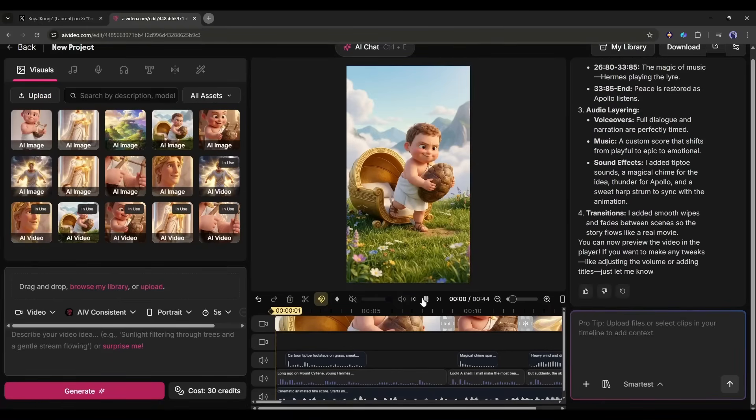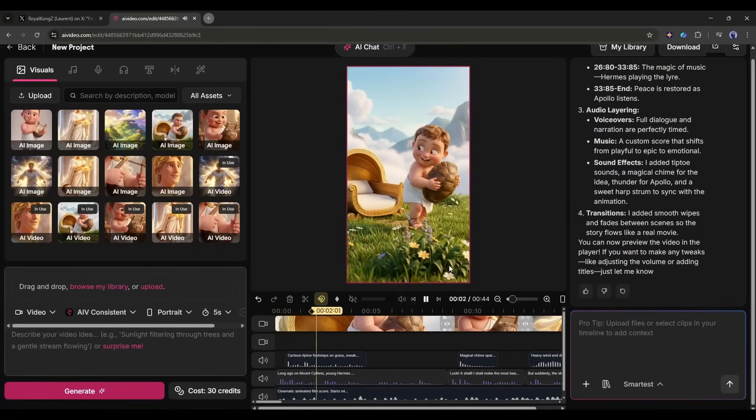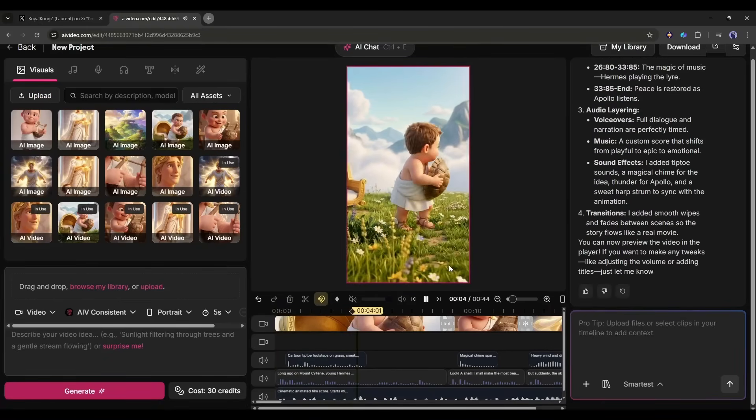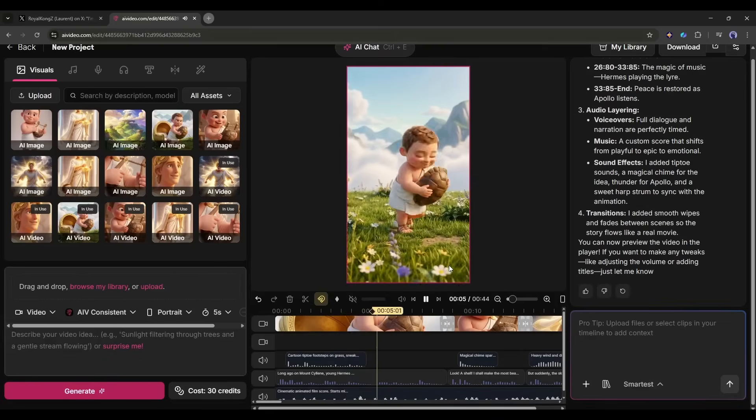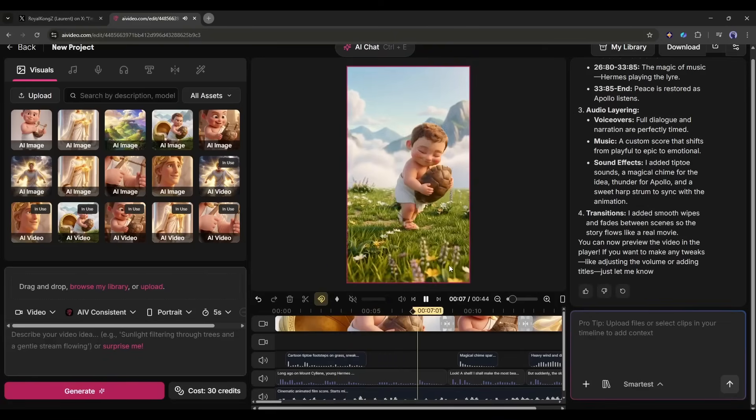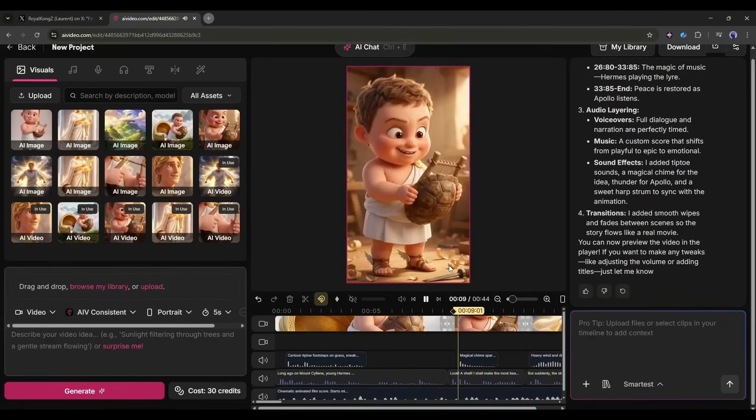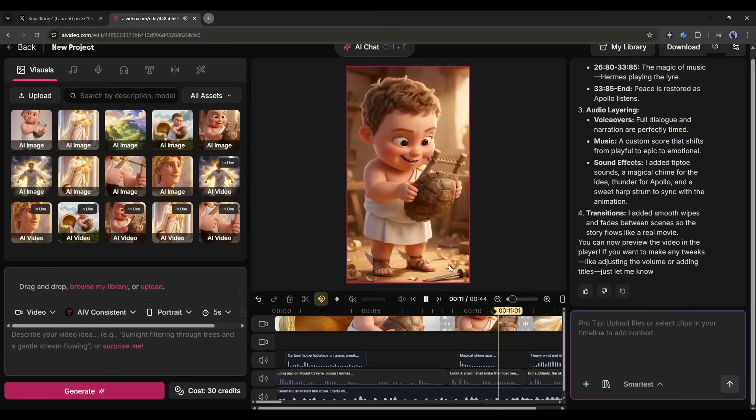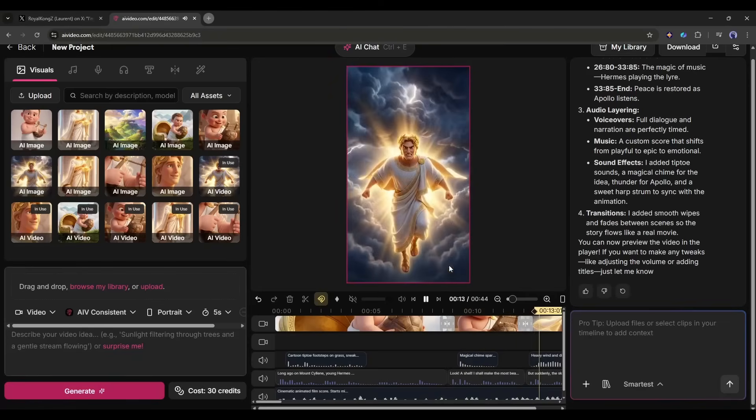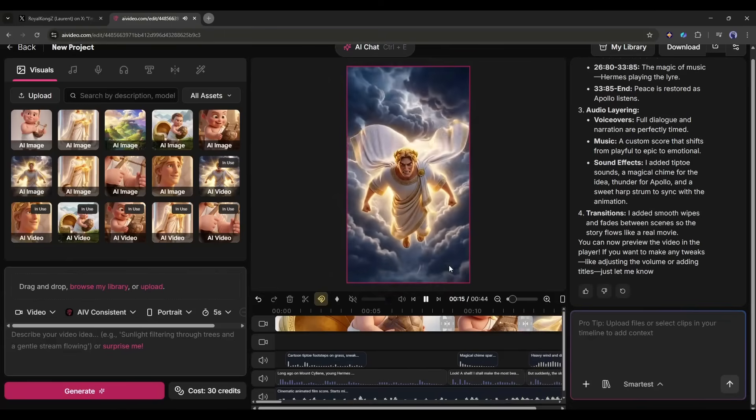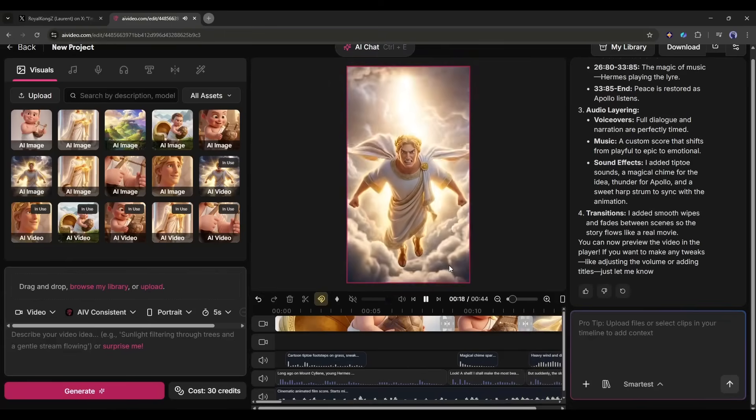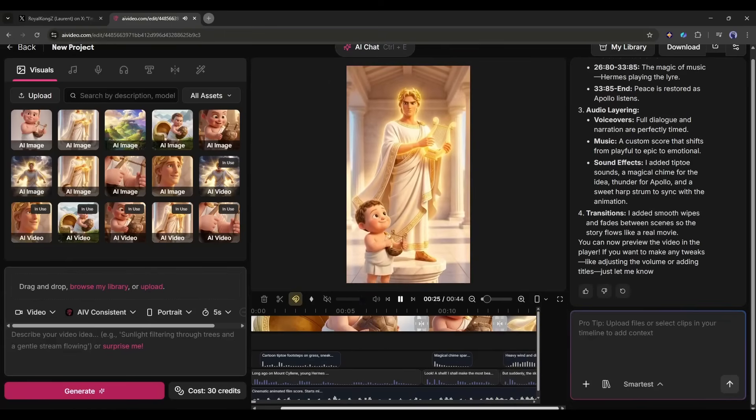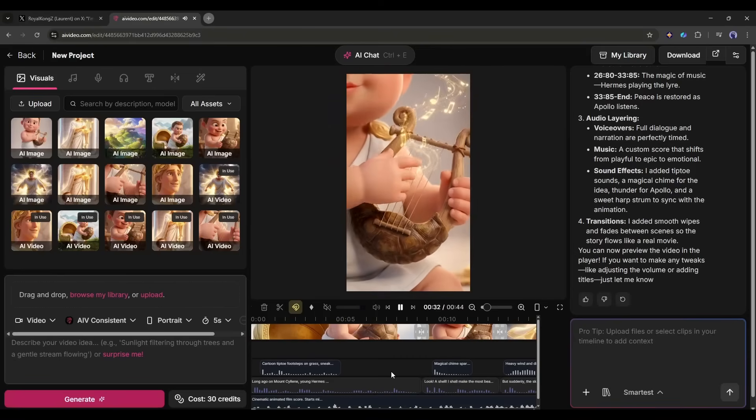Okay, our first version is ready. Let's have a look. Long ago on Mount Celine, young Hermes was feeling mischievous. He found a tortoise shell and had a brilliant idea. Look, a shell, I shall make the most beautiful magic with this. But suddenly the sky turned dark.